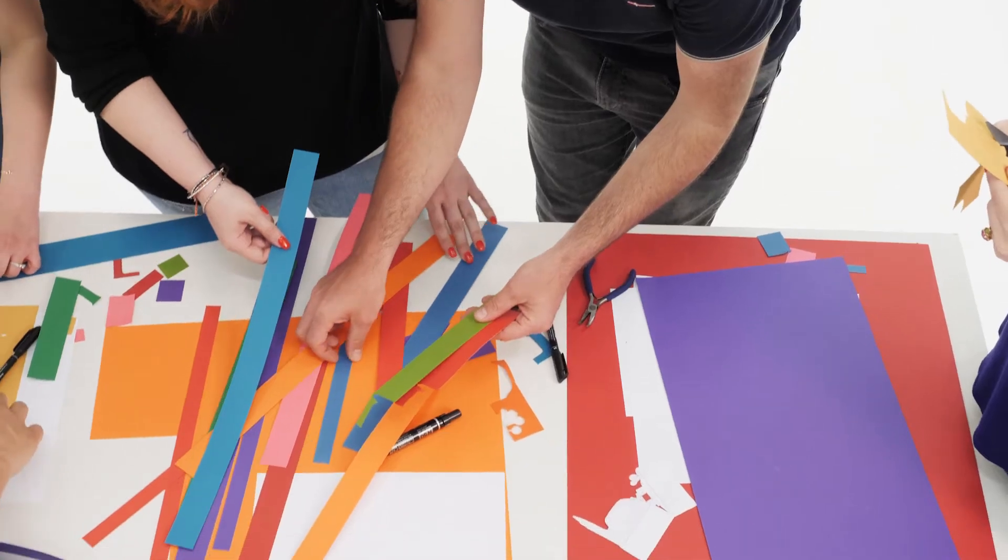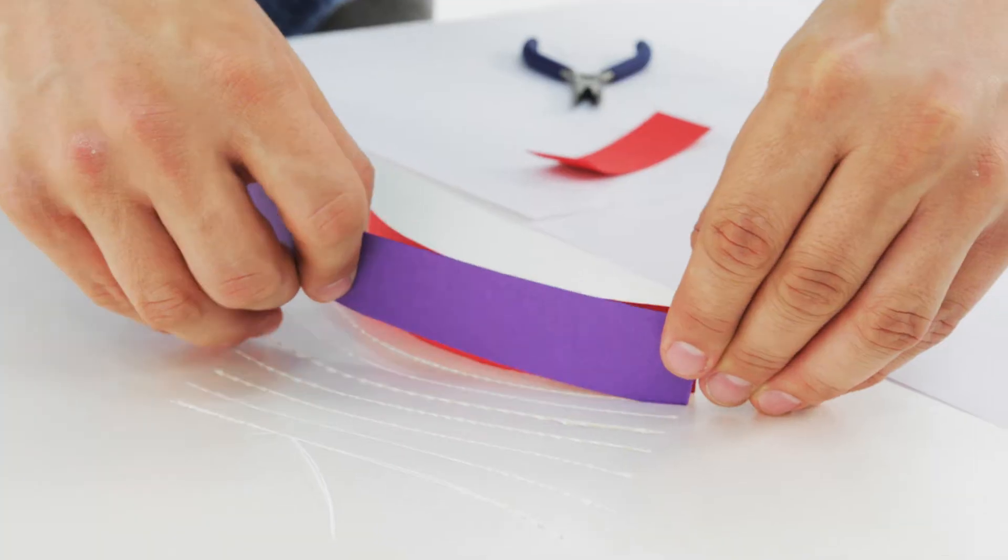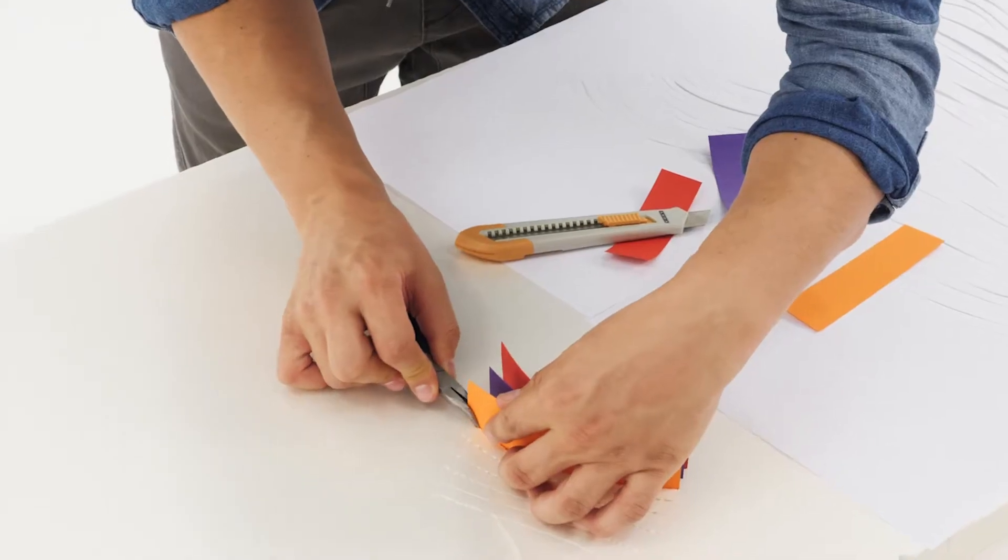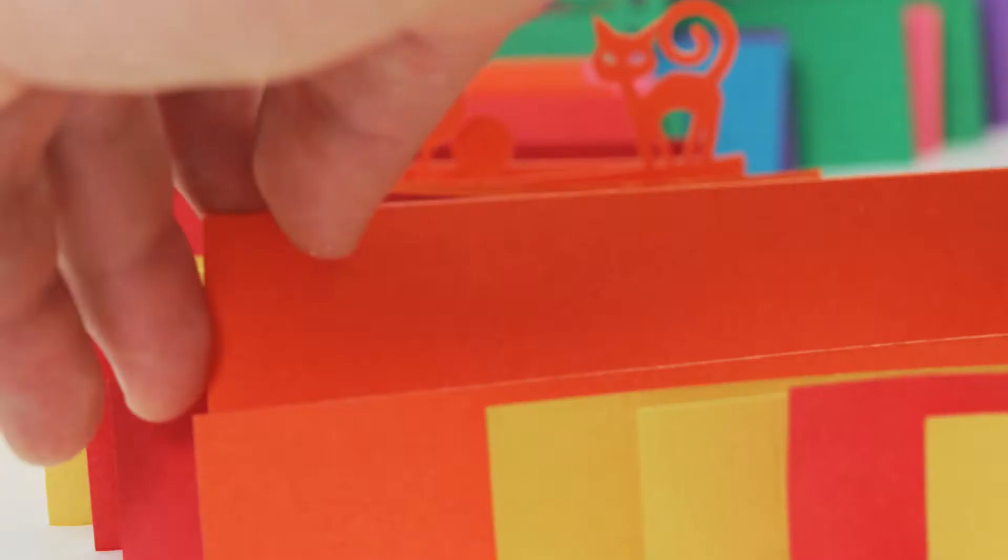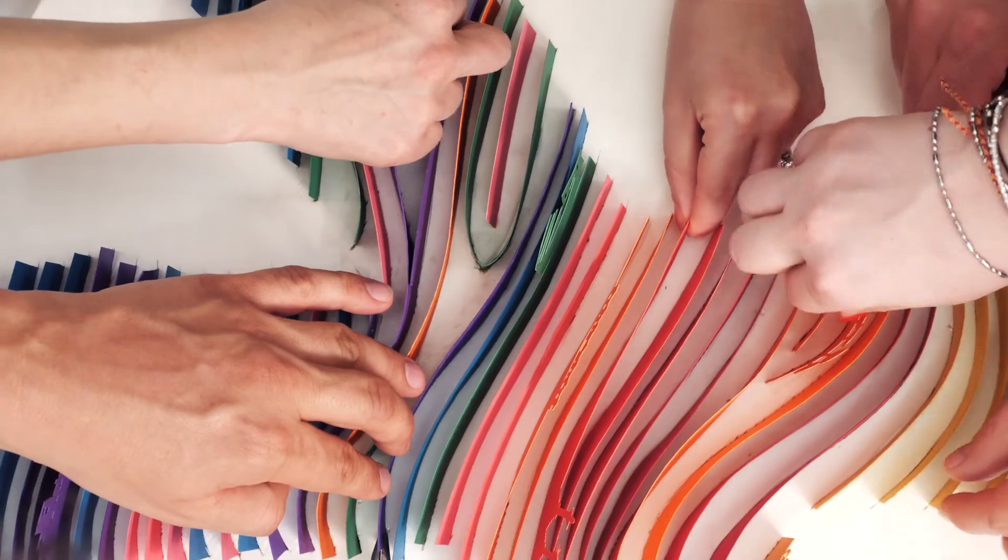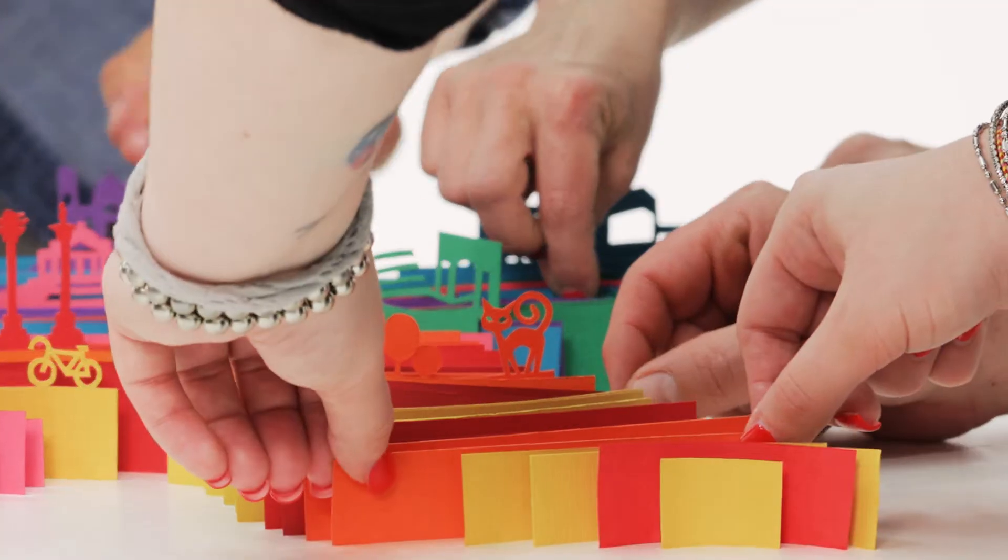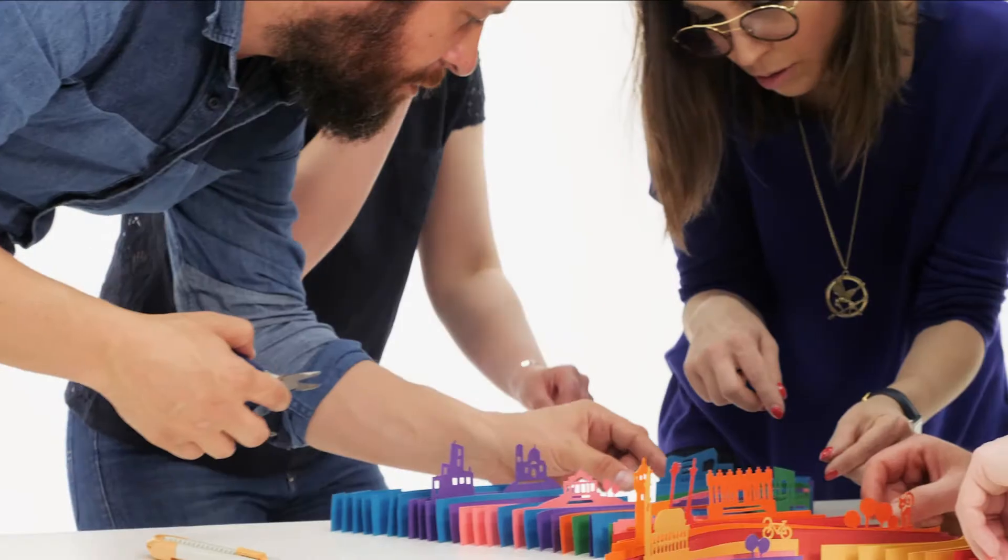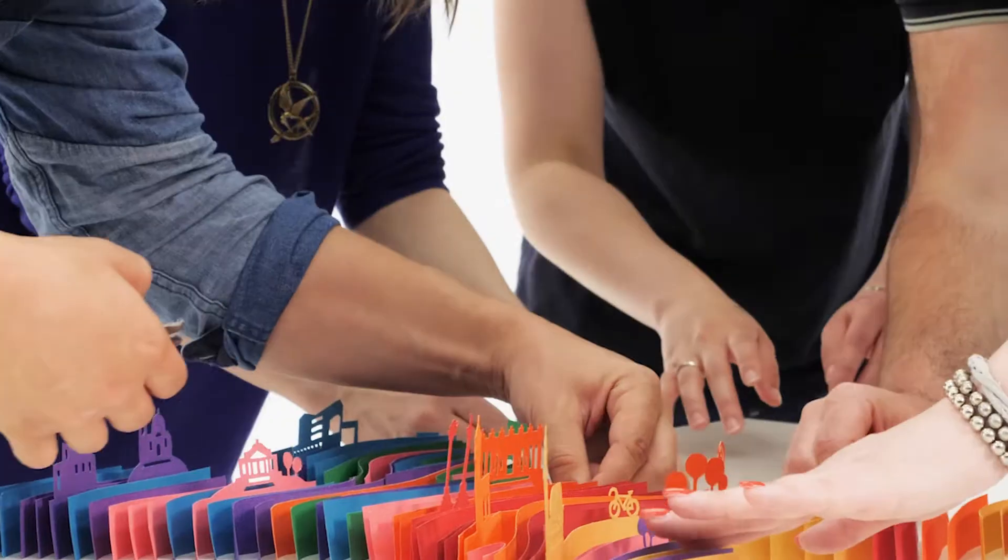But an idea isn't worth anything if it isn't shared. An idea can only be implemented by a group, a team, working together.